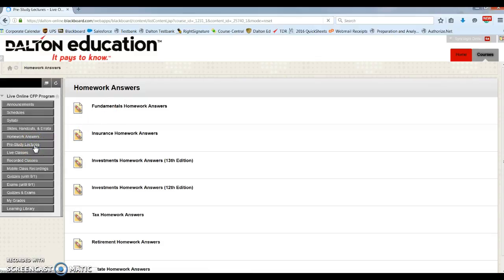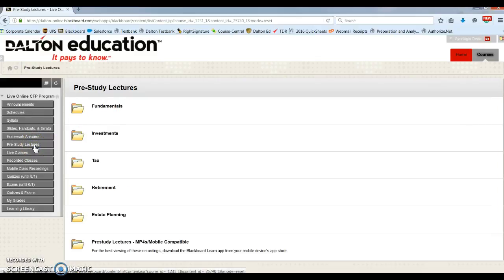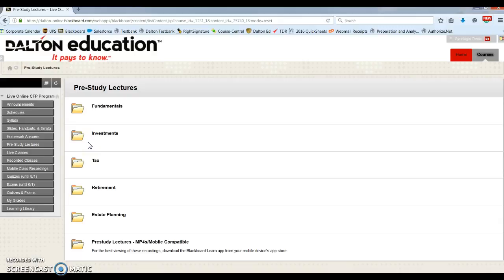Our pre-study lectures. These are supplemental lectures that give you more information in areas where students often struggle. In the syllabus, you'll see when to watch each lecture.